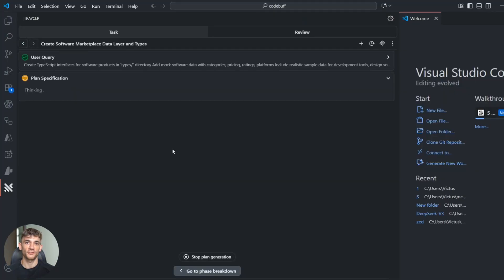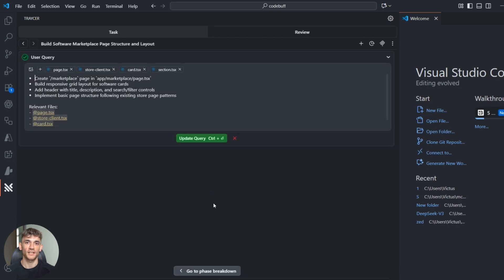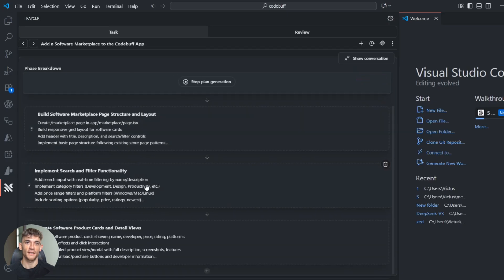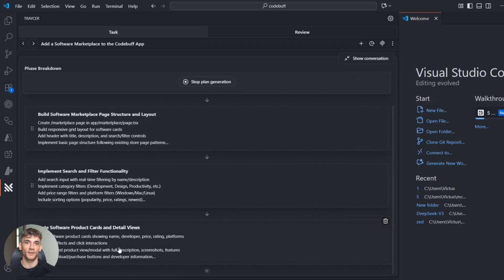Go install the VS Code extension, try it on a real project—you'll see what I mean. The difference is night and day.